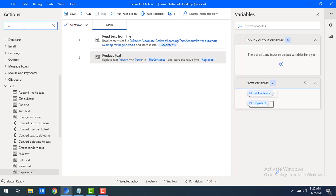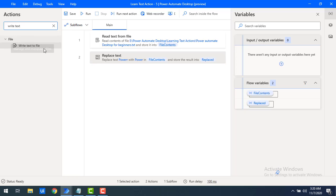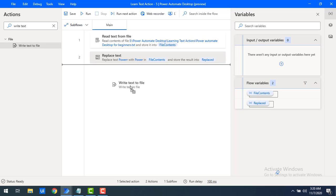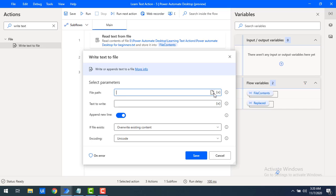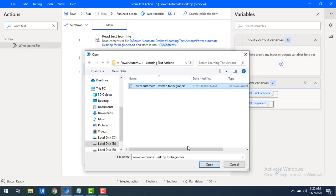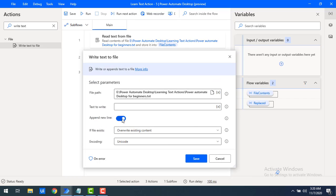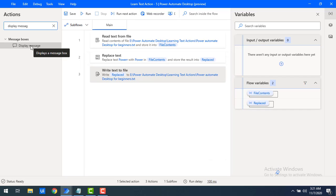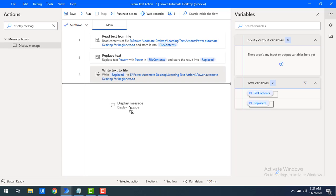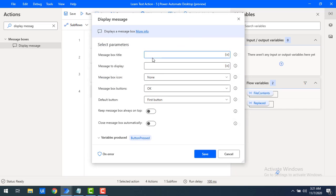Once the correct value has been placed in the output, I need to write the text back to the file using Write Text to File. Let me drag and drop this action onto the workspace, select the same file path, and click Open. For 'Text to Write', I'll select the flow variable 'Replaced'. Since the file already exists, I'm going to overwrite it. Let me click Save. I'll also add a Display Message action to confirm execution.